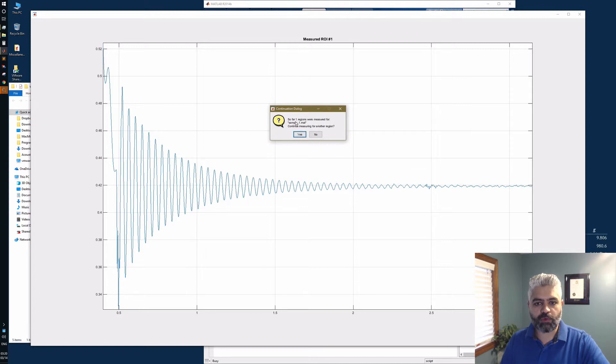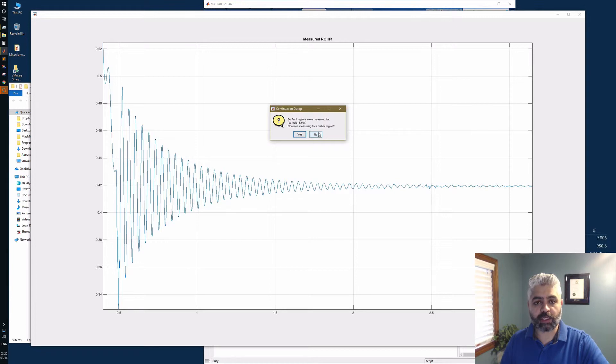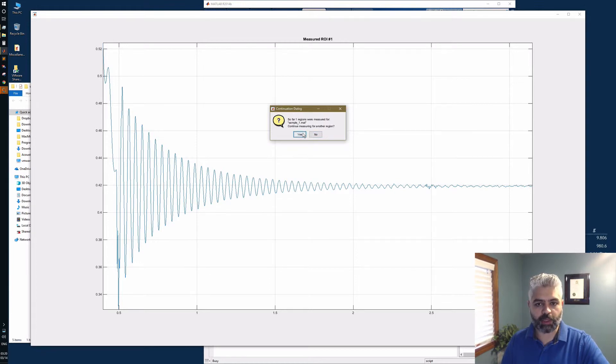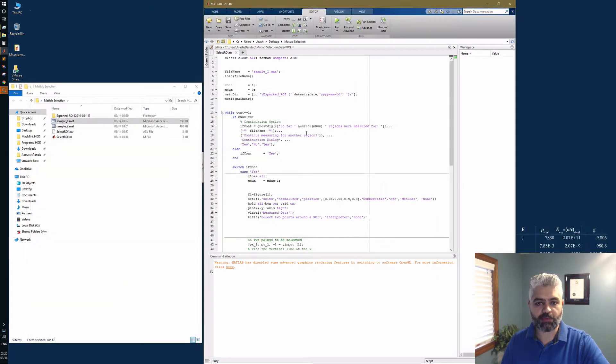After it saves everything, it asks me: so far one region was measured for sample, continue measuring for the region? If I say no, I come out of the loop. If I say yes, I go over the loop again. Say yes for now.